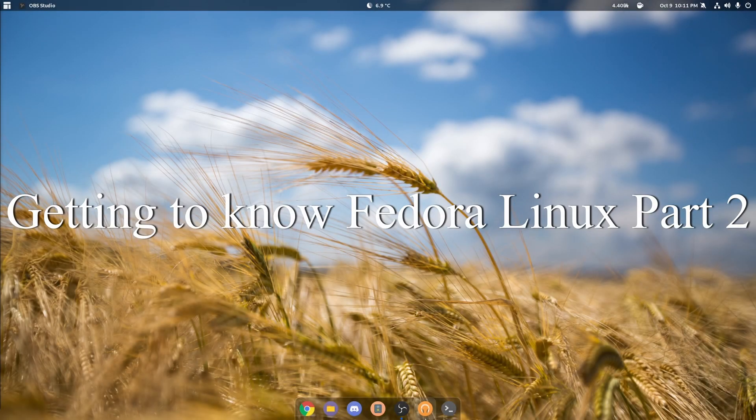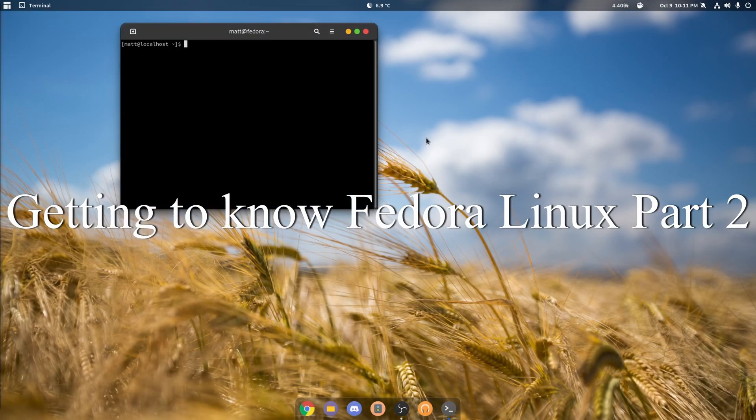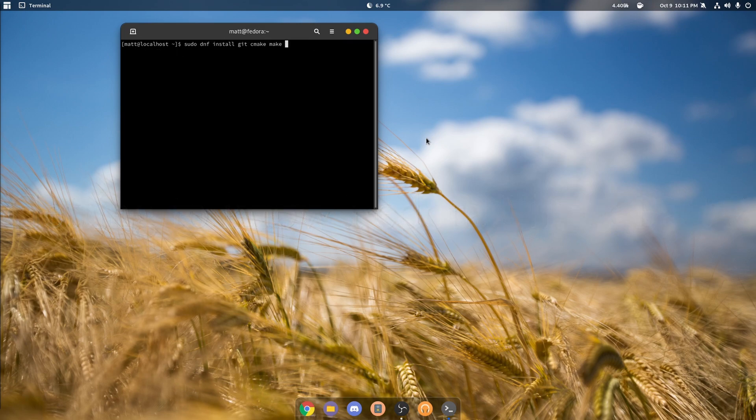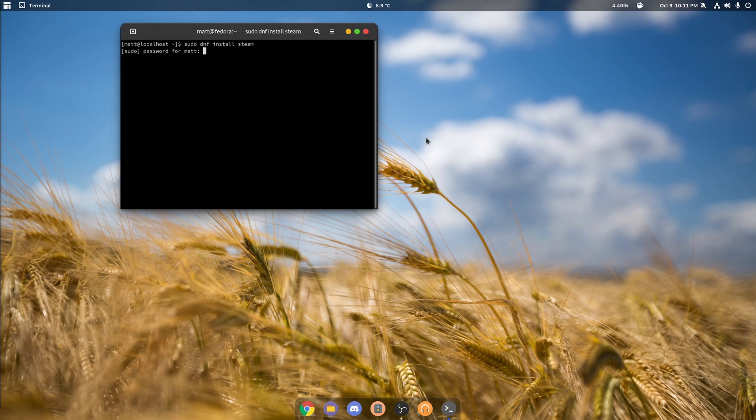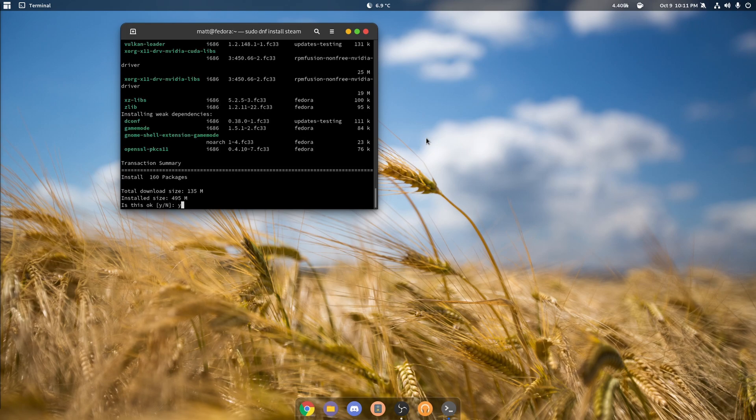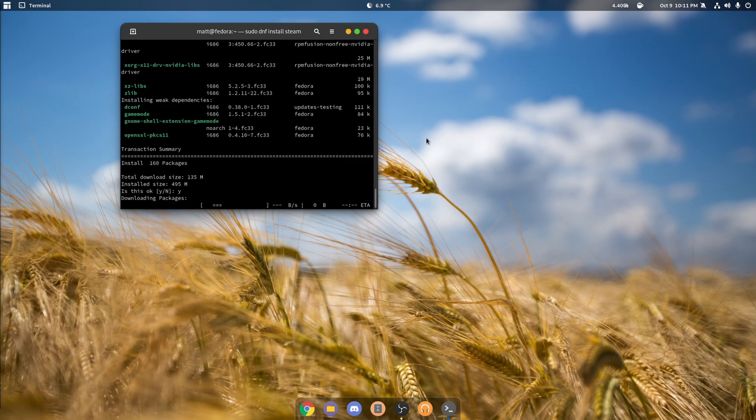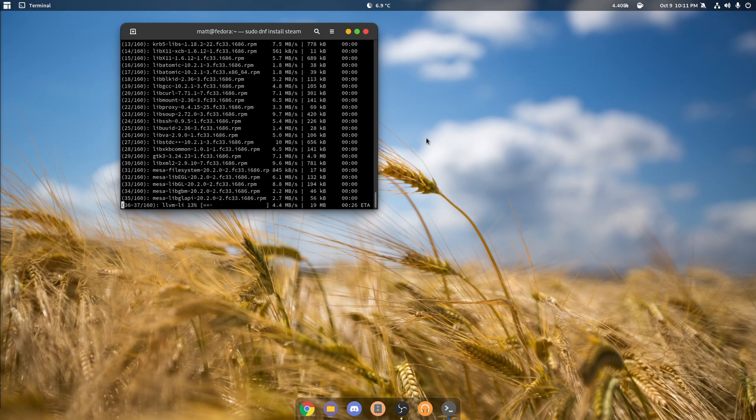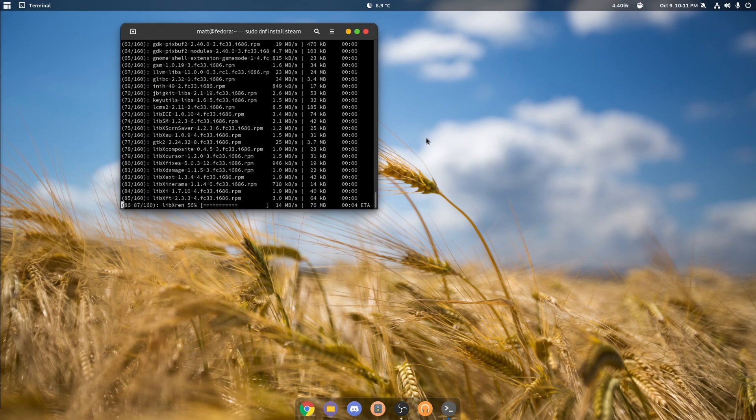Well let's get started on Steam, shall we? First off you'll need to do sudo dnf install steam. That's it, enter your password and install. It's 495 megabytes.